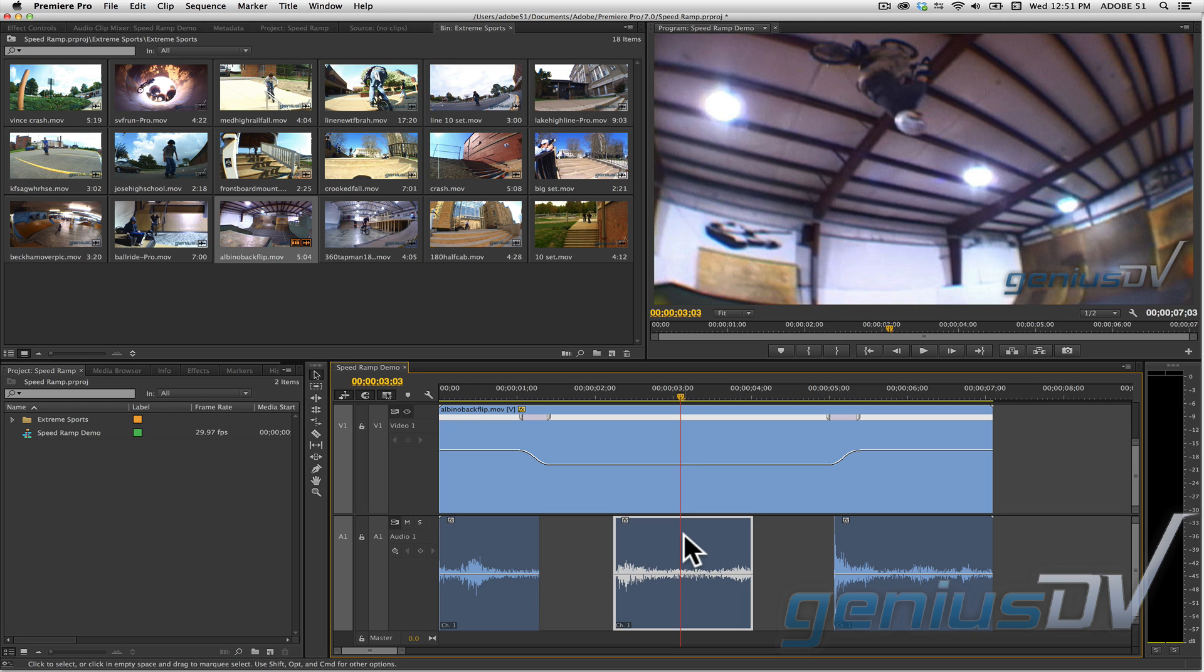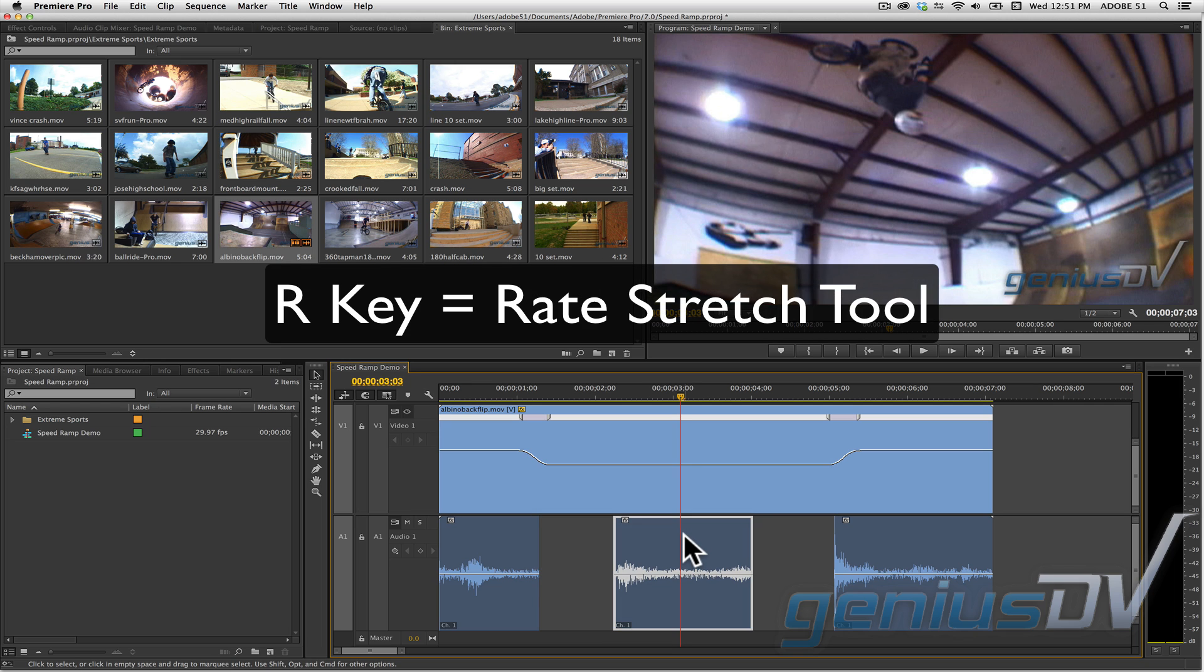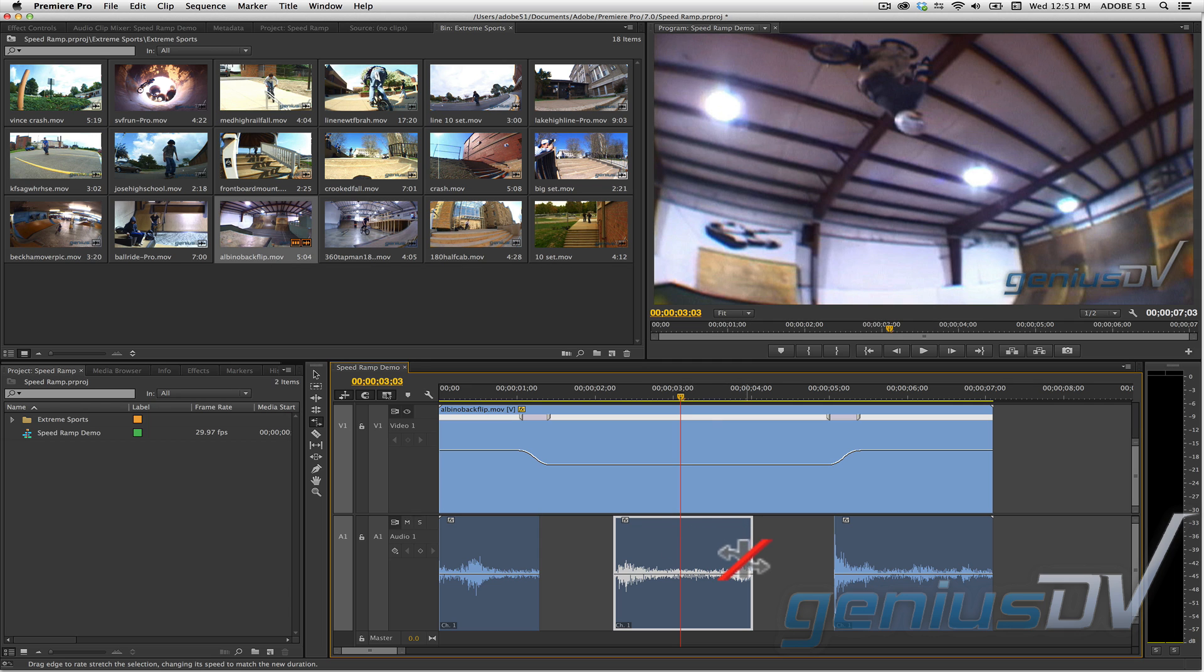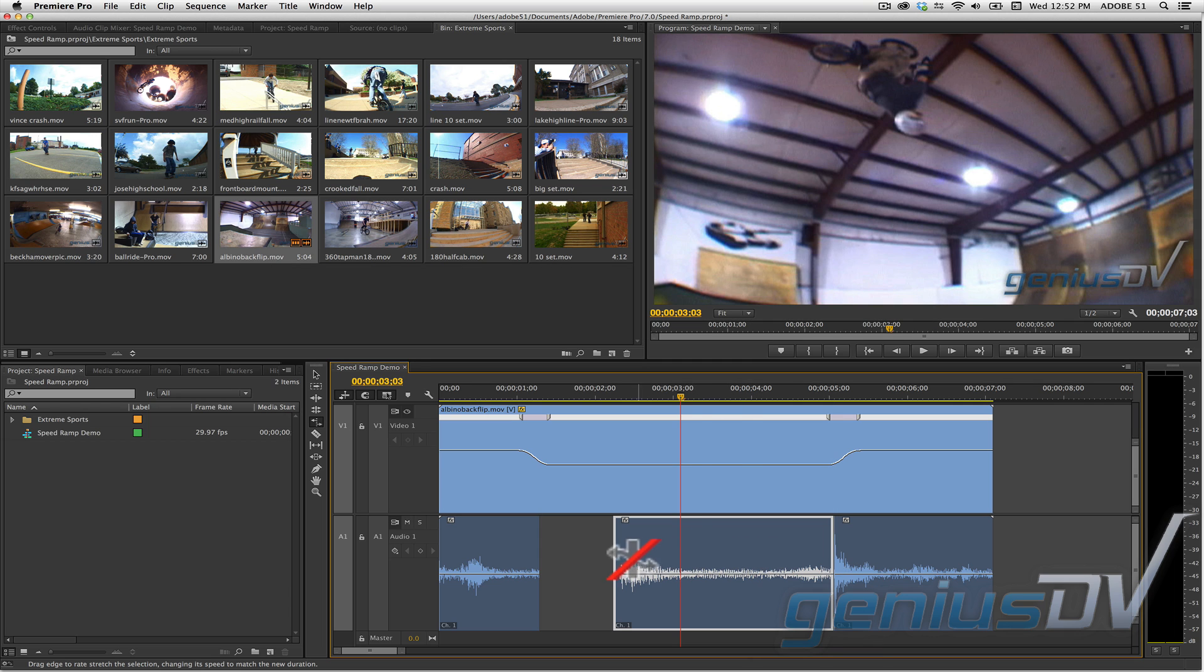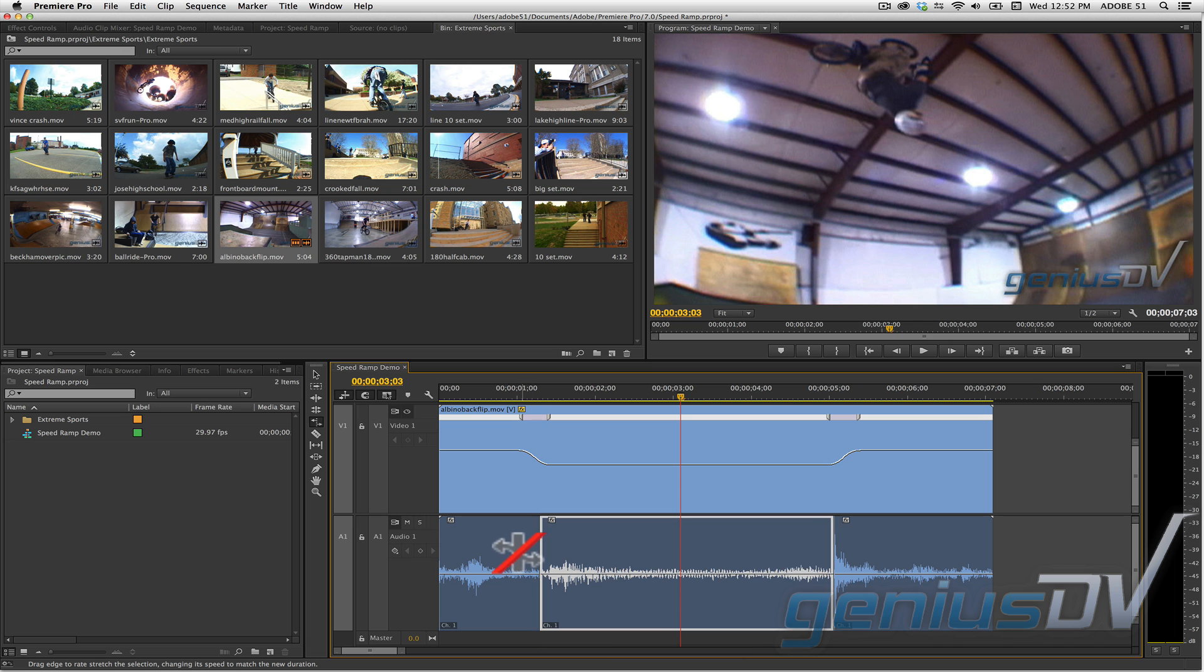To get rid of these gap areas, press the R key to activate the rate stretch tool. Grab the edges of the new audio segment and stretch it so it covers the gaps.